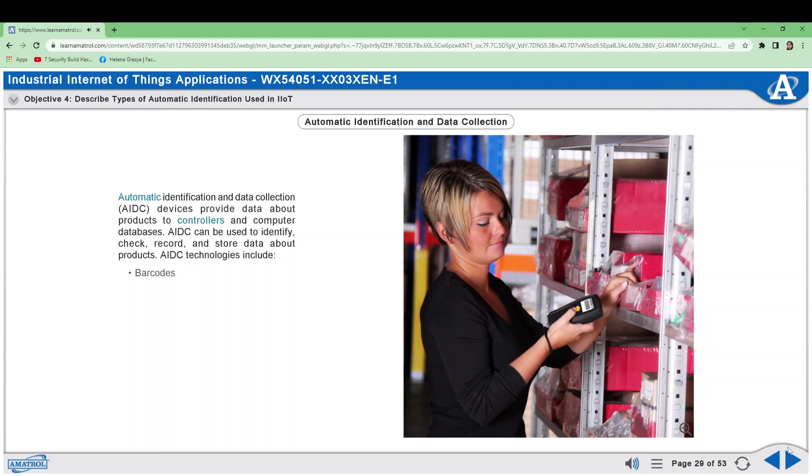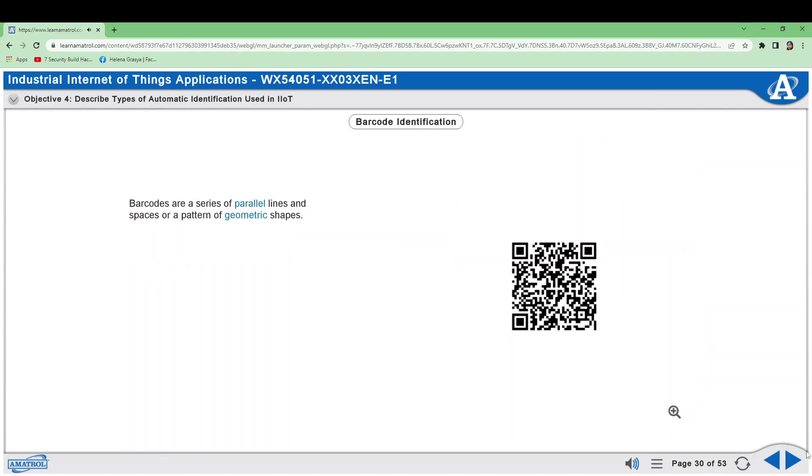Barcodes are a series of parallel lines and spaces or a pattern of geometric shapes. Barcode scanners read the patterns and convert them into alphanumeric data. Barcodes can identify parts as they go through a process so planned operations can be performed on the parts or the parts can be directed. Scanner types include laser scanners and machine vision imaging units which take photos of barcodes.